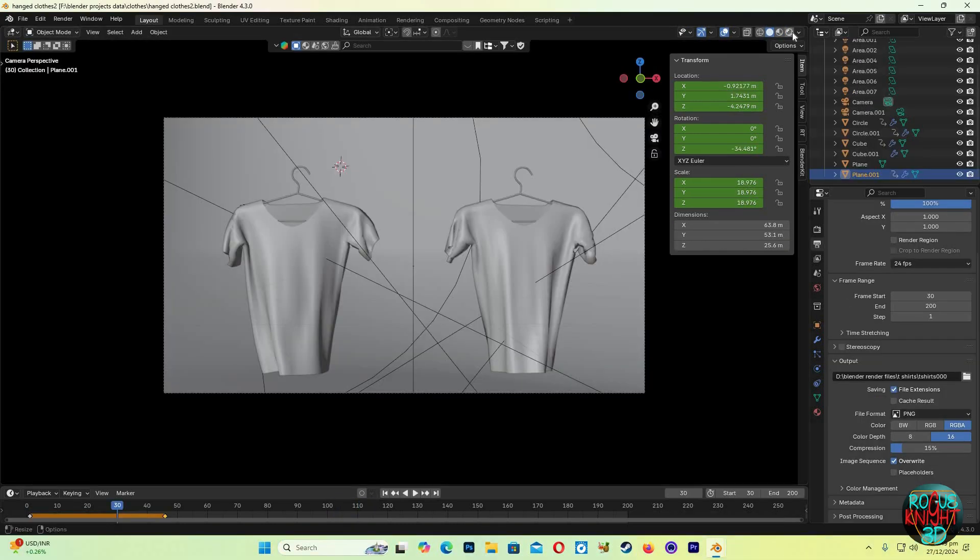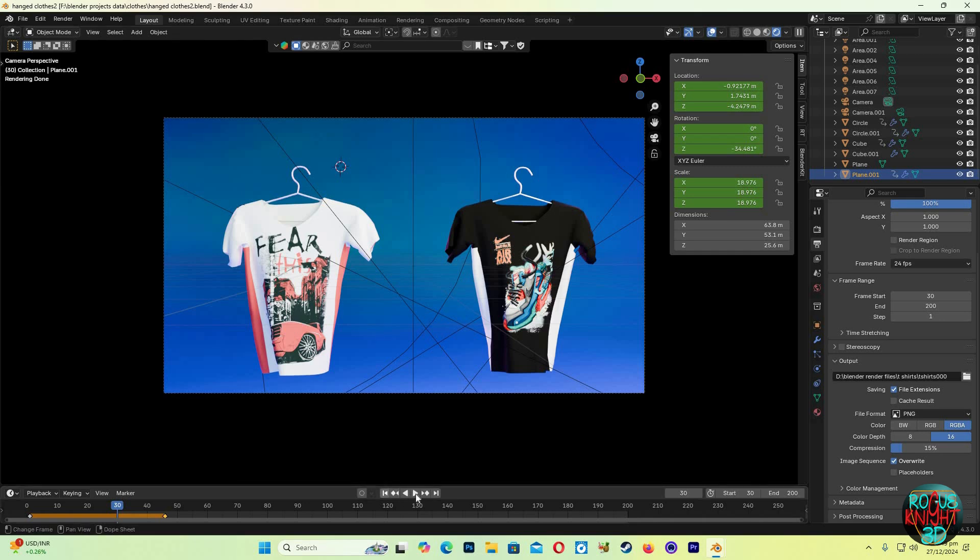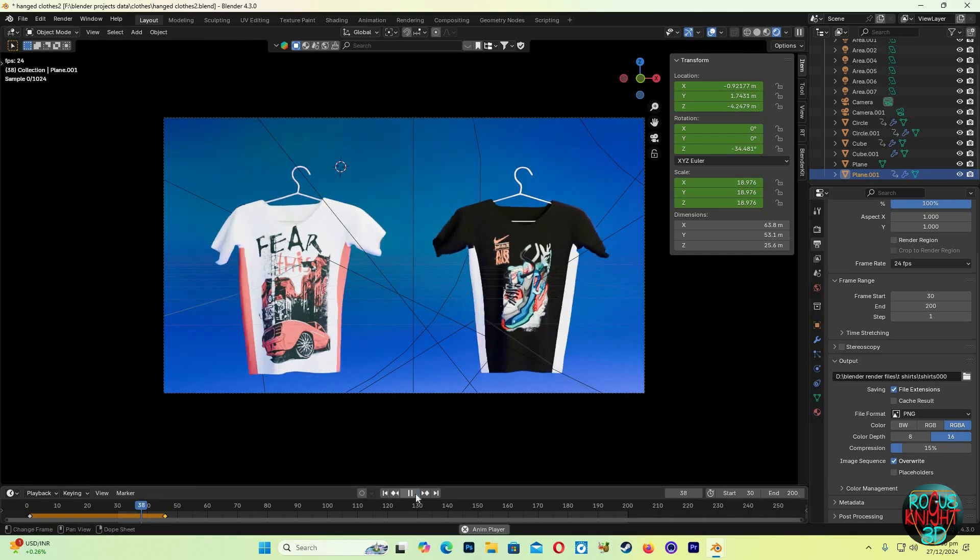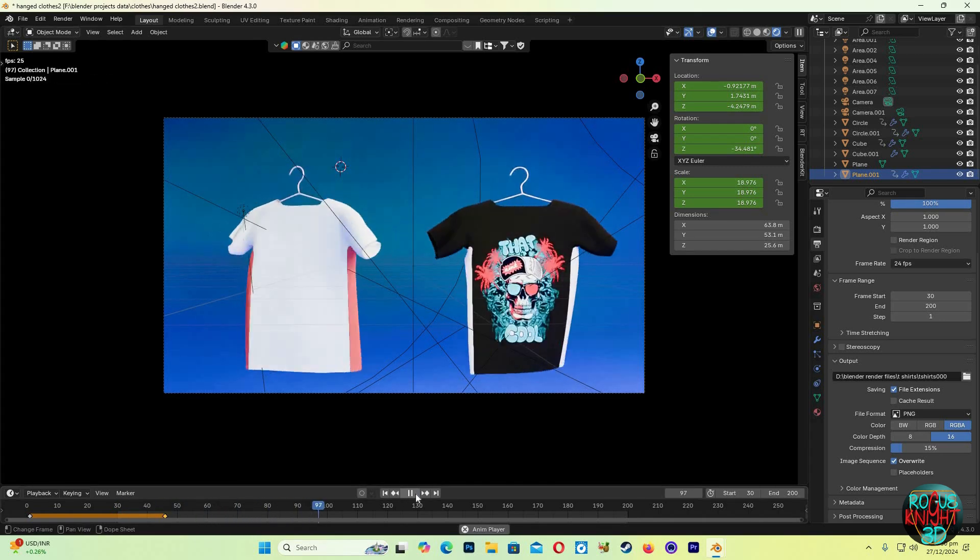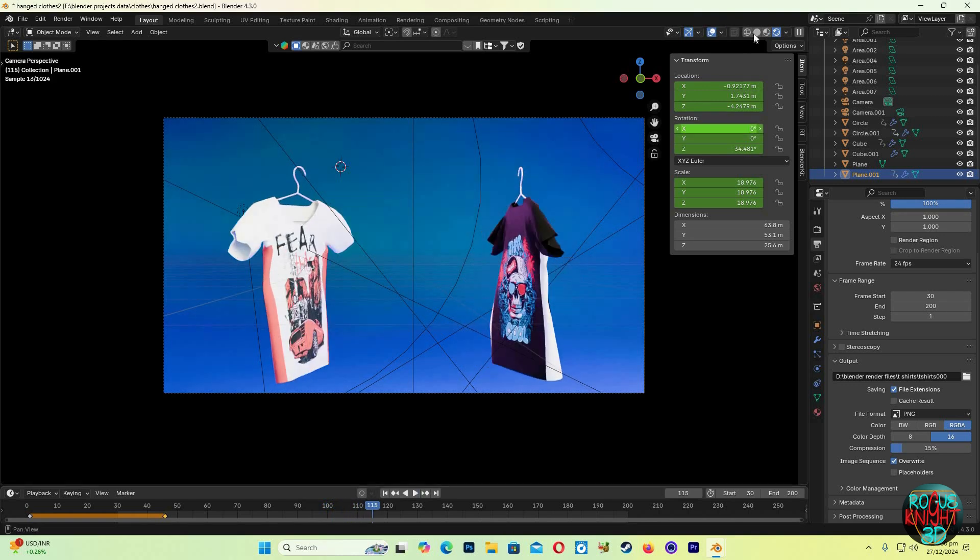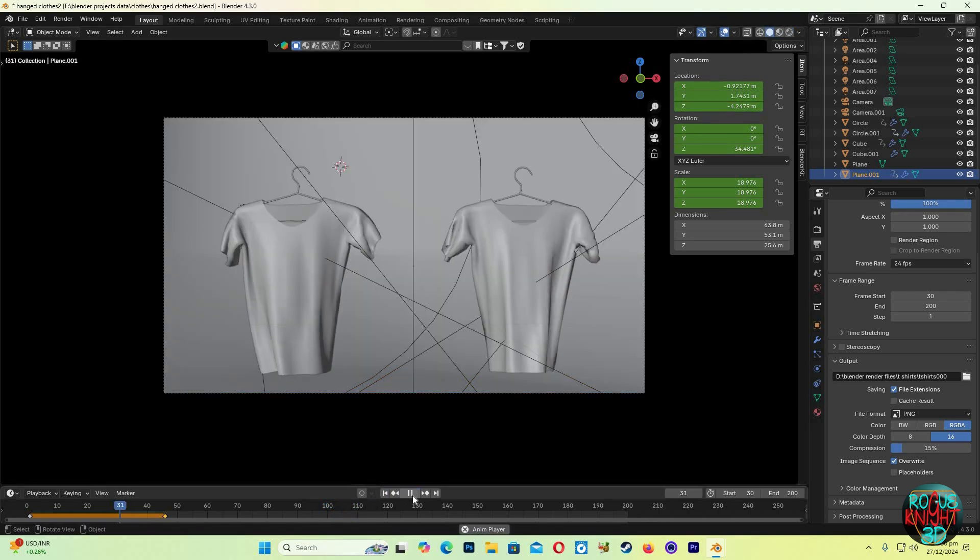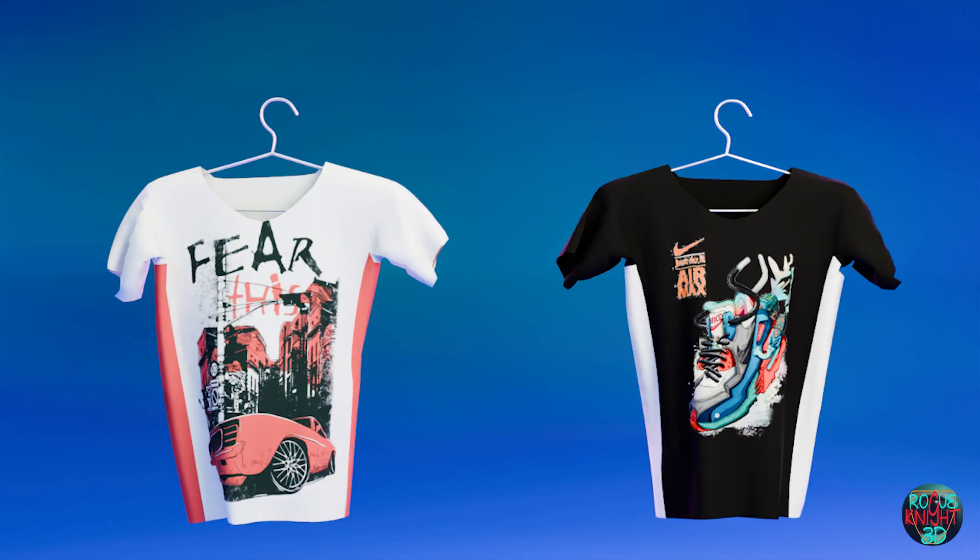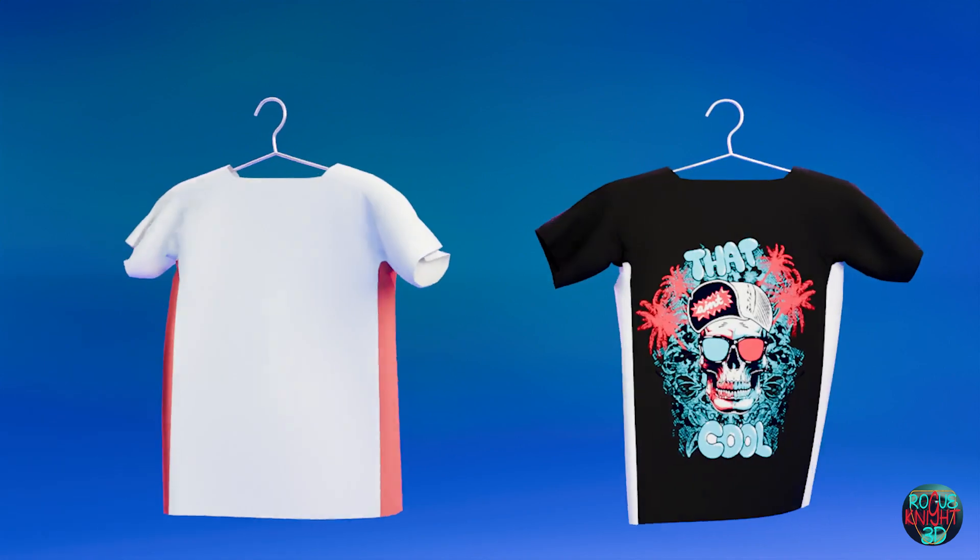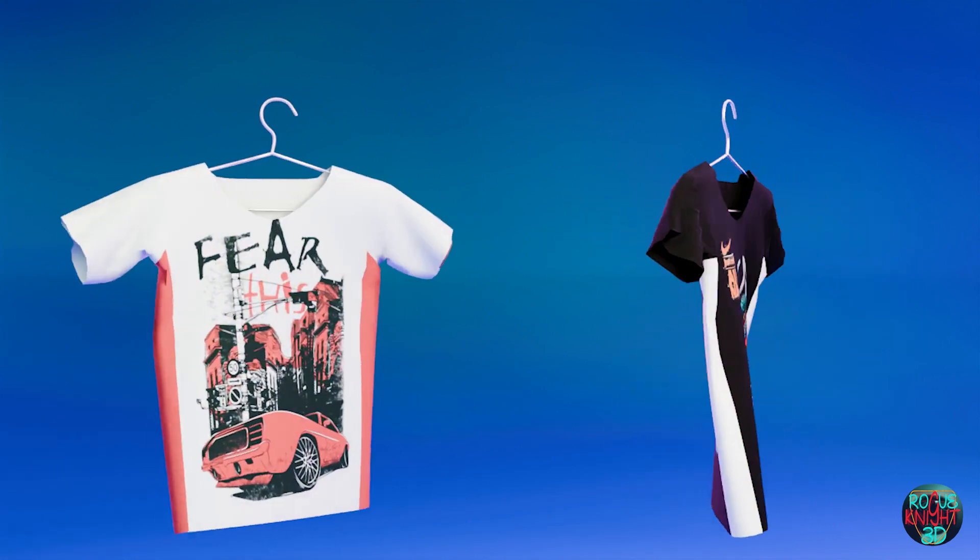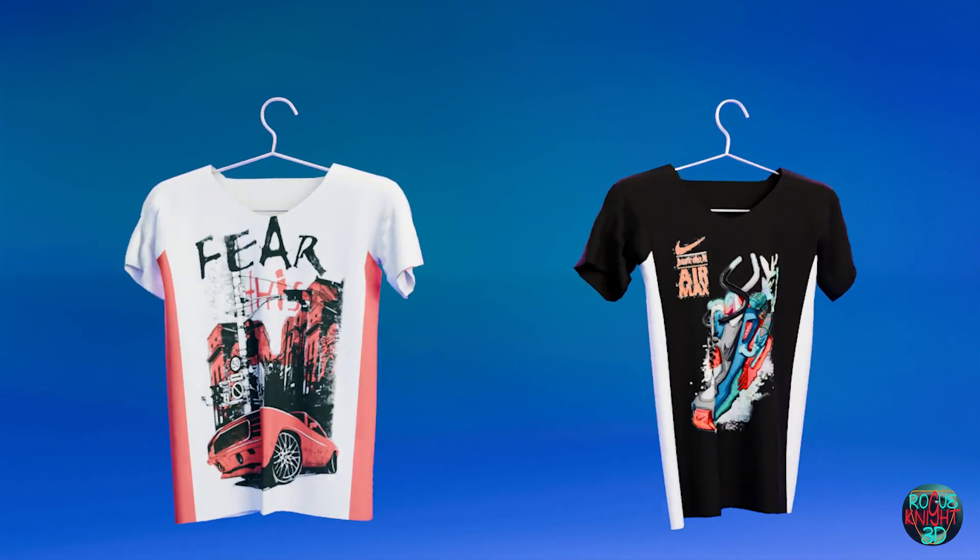This is the scene I created for the animation you saw earlier. I hope you liked the video, and if you did then give this video a like and subscribe if you haven't already. I'll see you soon in my next video, take care till then and happy blending.